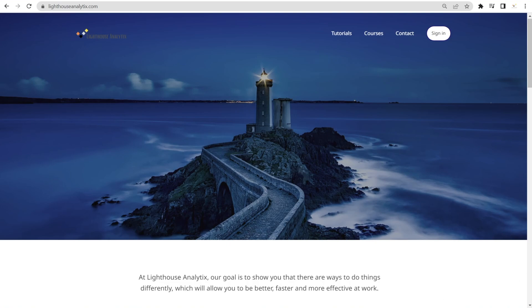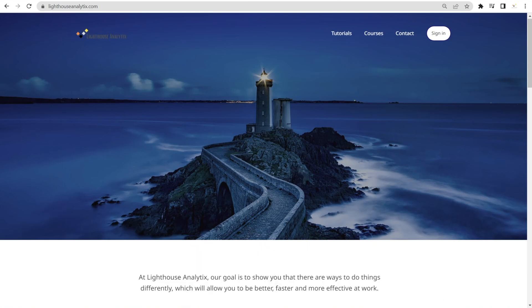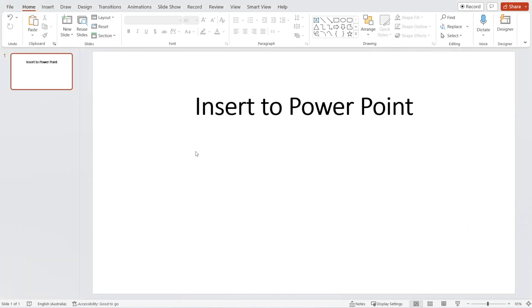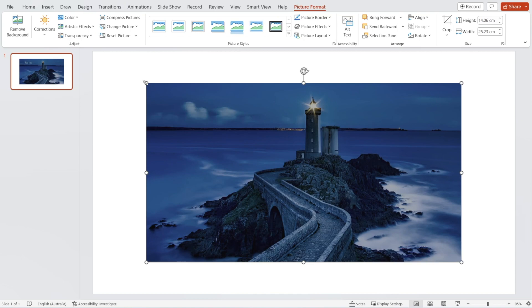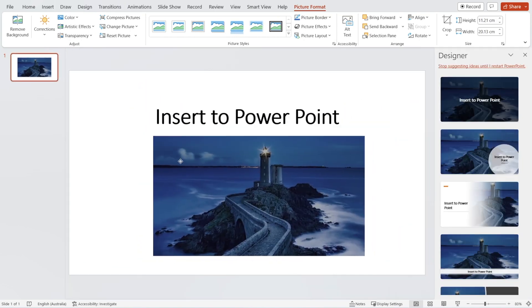And then after that, all you need to do is simply go to your PowerPoint, click anywhere, and press Ctrl V. And voila, all done — just need to resize.